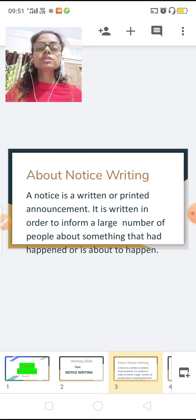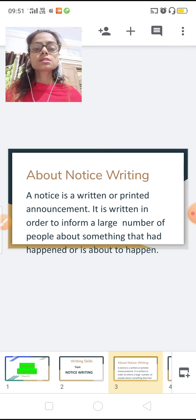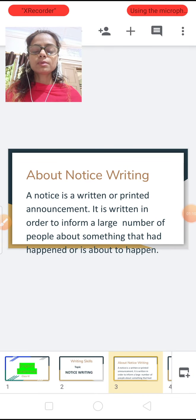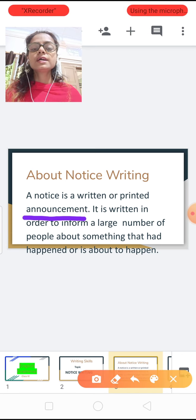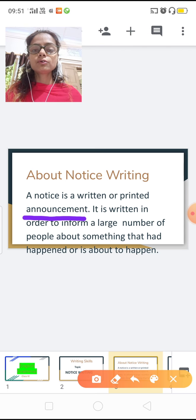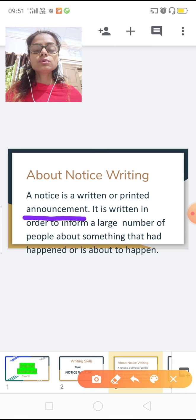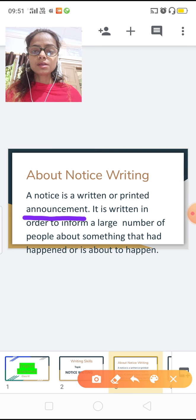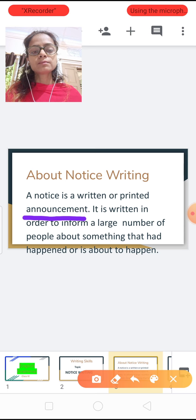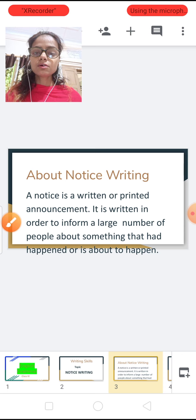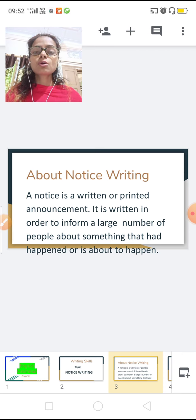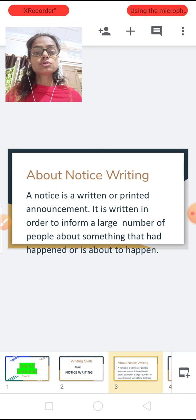A notice is a written or printed announcement. It is written in order to inform a large number of people about something that had happened or is about to happen. So basically it is an announcement which we give to a number of people about something which had happened or is about to happen.